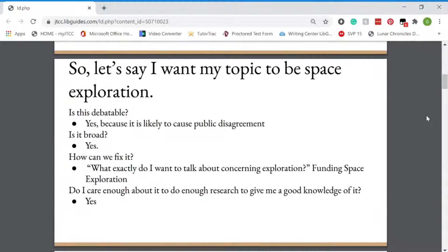Let's say I want my topic to be space exploration. First I'd ask myself, is this a debatable topic? Yes, because it is likely to cause public disagreement. Is it broad? Yes. We don't want it to be broad, so how can I fix that? How can I narrow it down? What exactly do I want to talk about concerning exploration? Funding space exploration. I do care enough about it to do enough research to give me a good knowledge of it. So instead of just doing space exploration, which is a wide, wide topic that can cover a lot of things, I narrowed it down to simply funding space exploration. Do I think funding is good? And if so, that helped narrow down my topic.